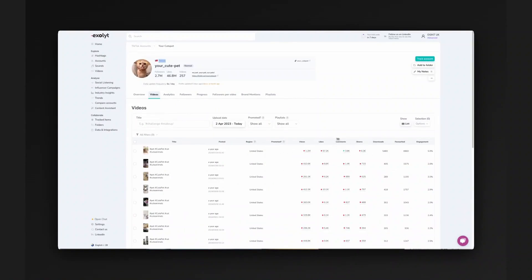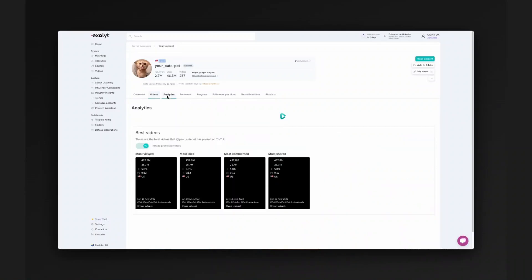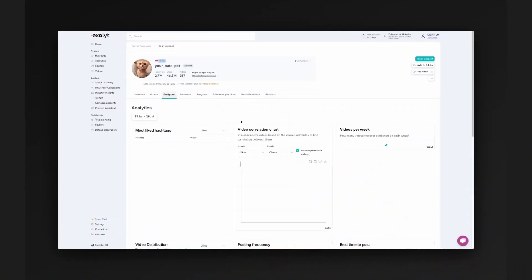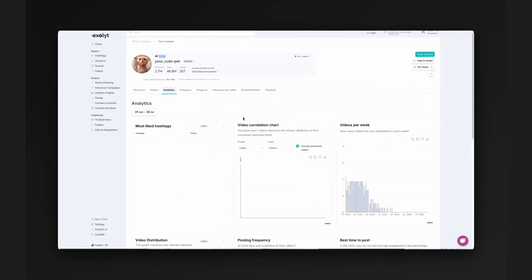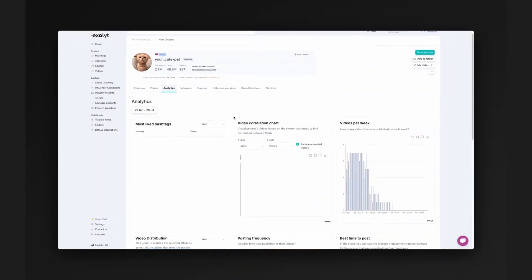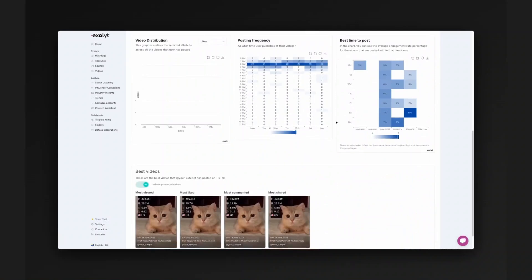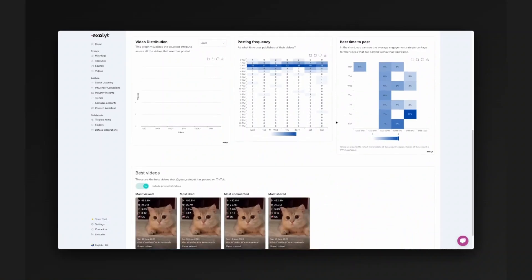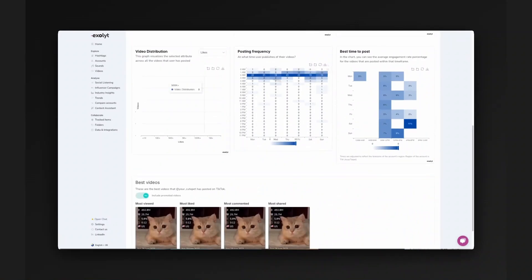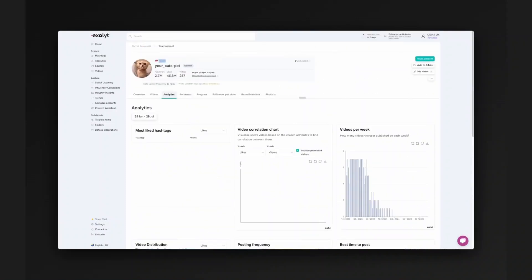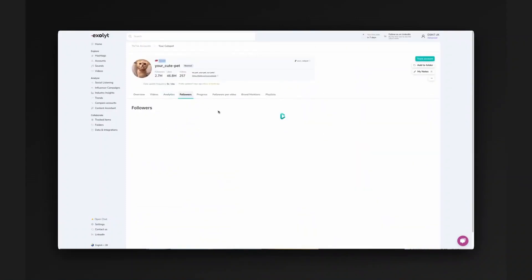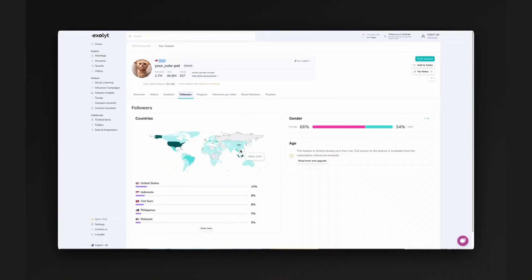You can see all of the hashtags that they've interacted with, the videos over the weeks, when exactly they're posting, which can be very useful for identifying where exactly in the world they are, or at least their sleep schedule.